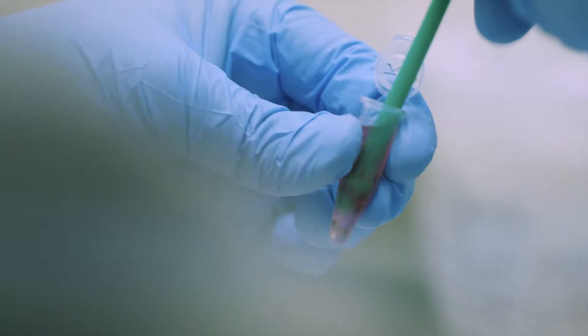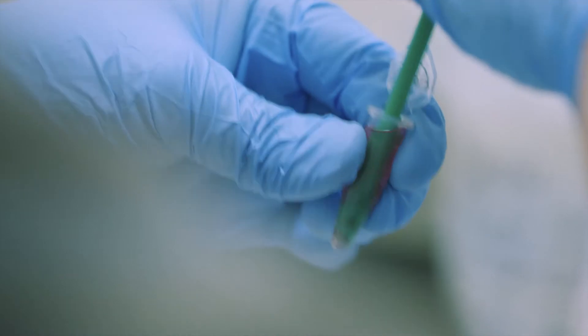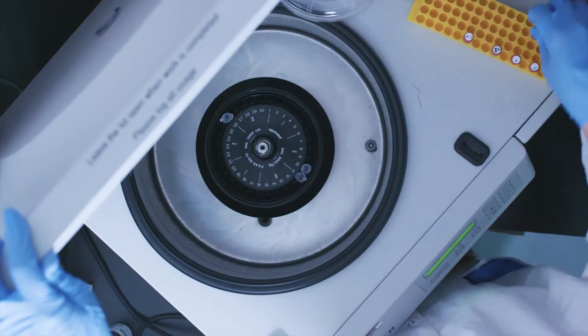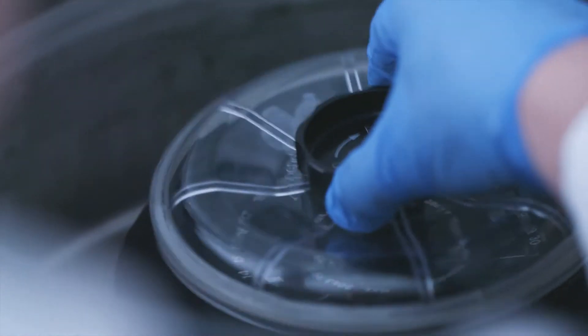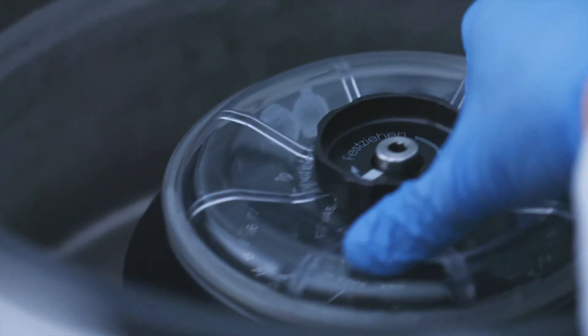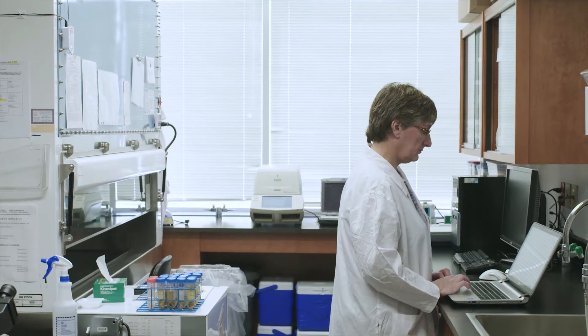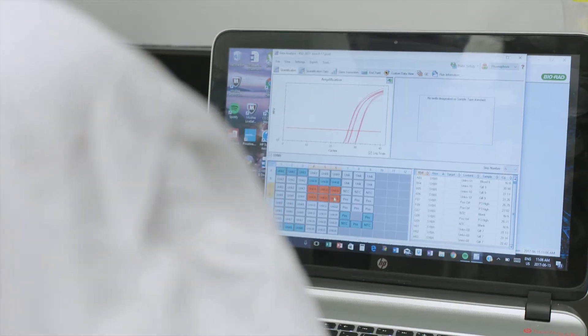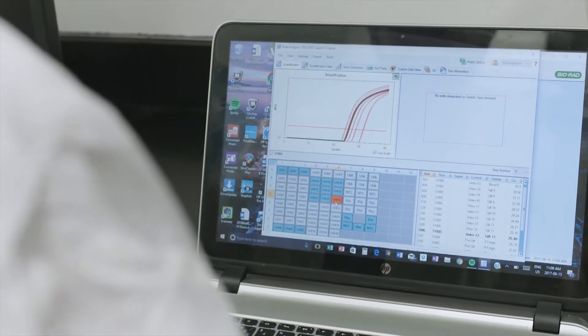We harvest tissues and then we will analyze those. First we have to extract the RNA or the DNA from the tissue, and then we will take that and amplify it to make it large enough that we can detect it using a machine.